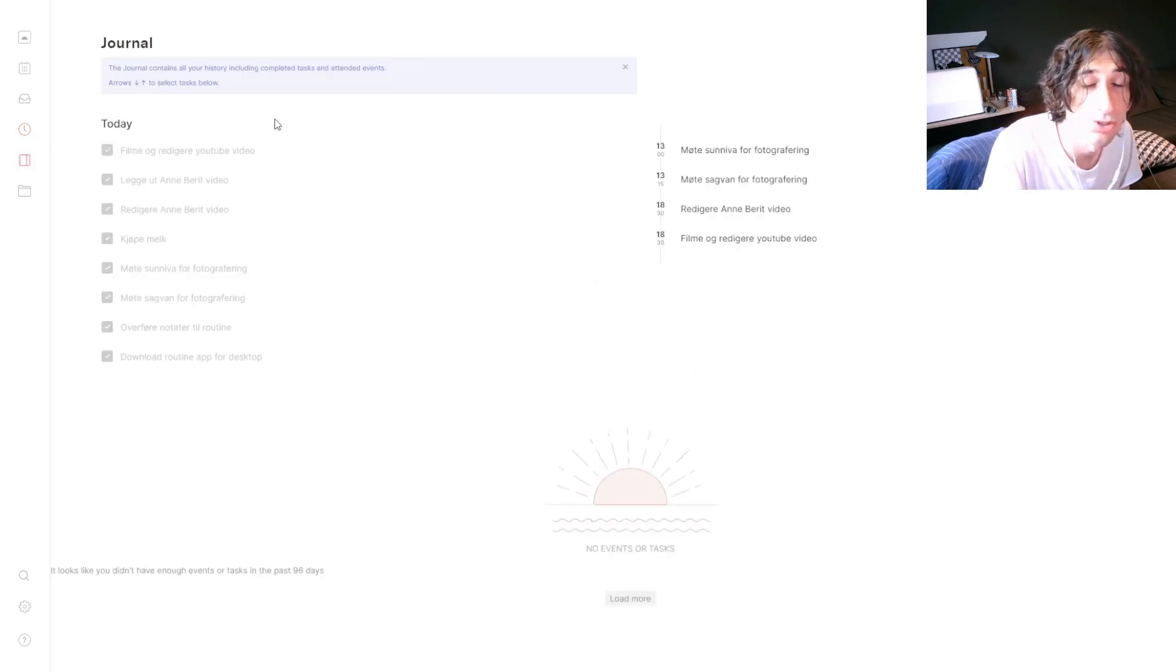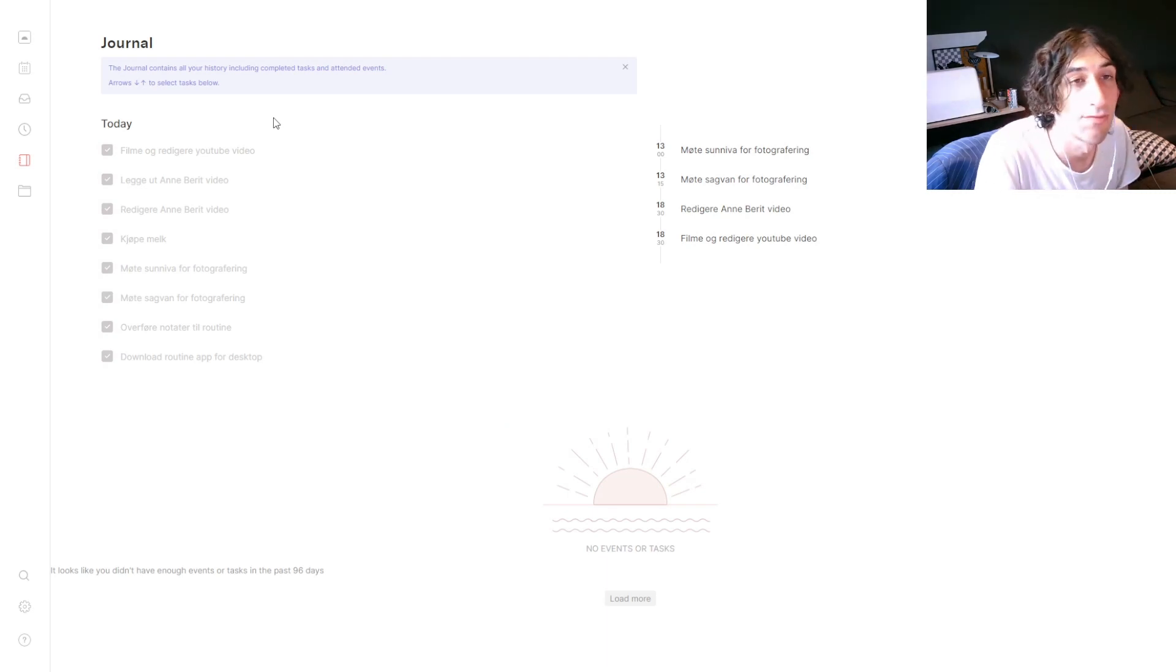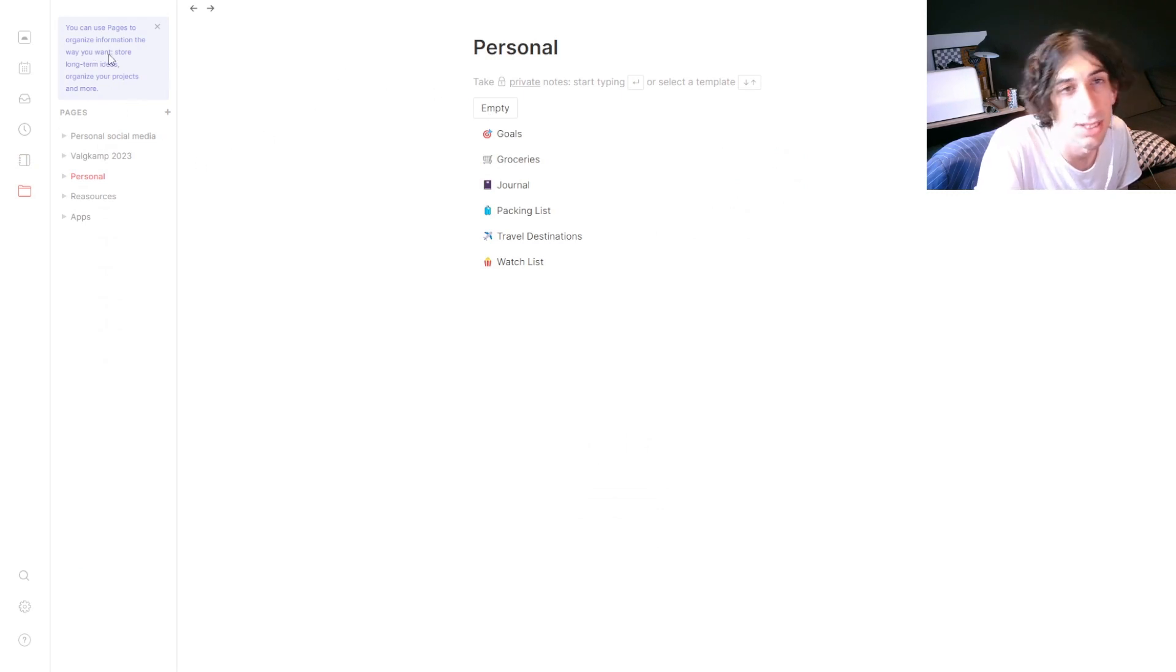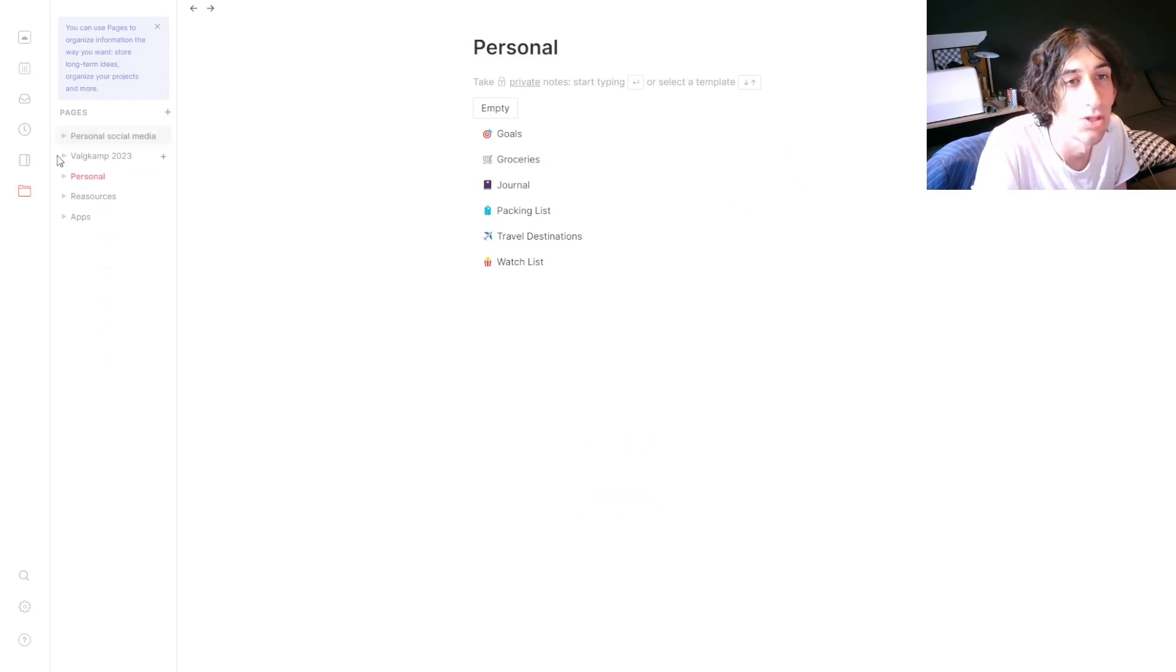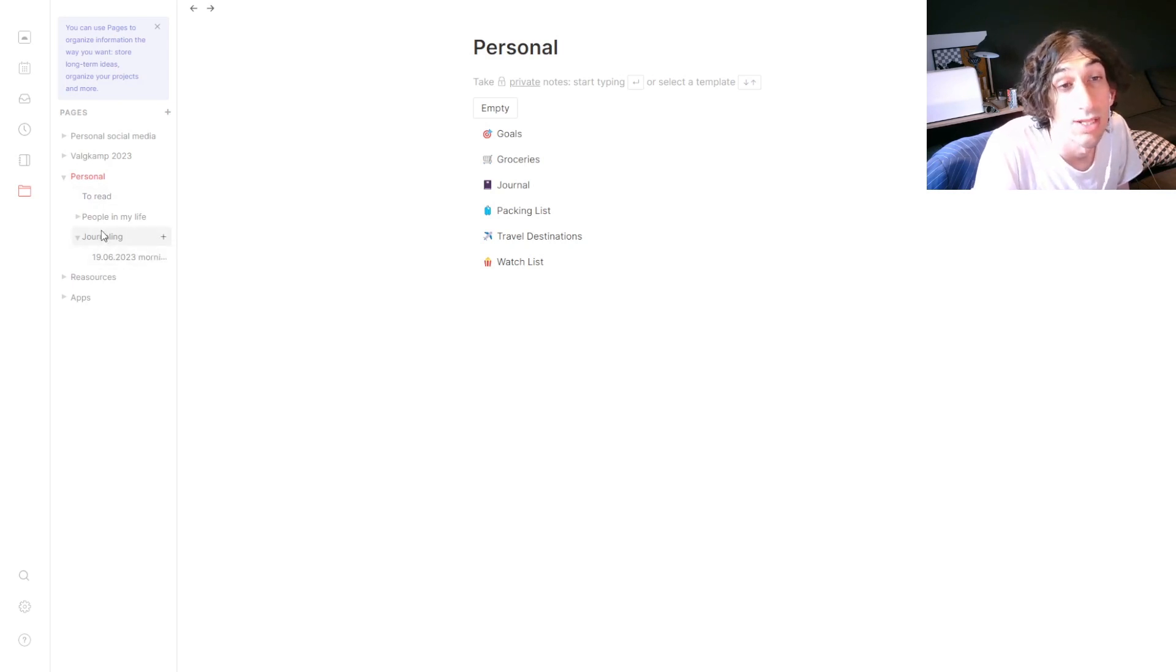You also have a journal where you can look at all the things that you have done. And the last thing is that it has pages, which is basically notes, and you can easily use them to write different things down and have control on your different projects.